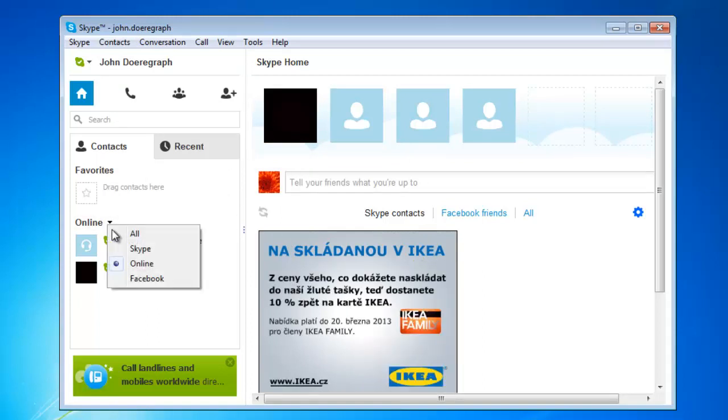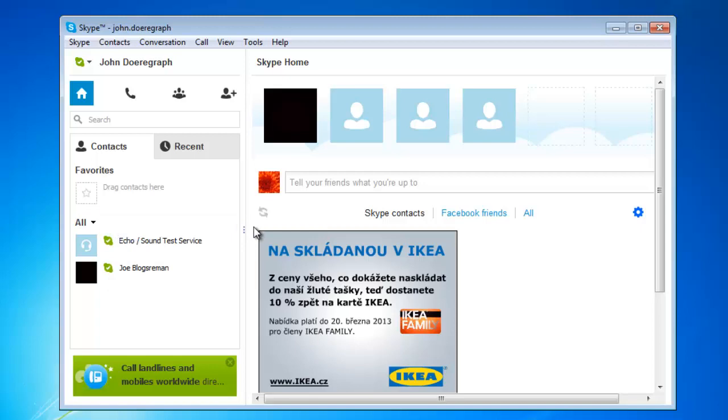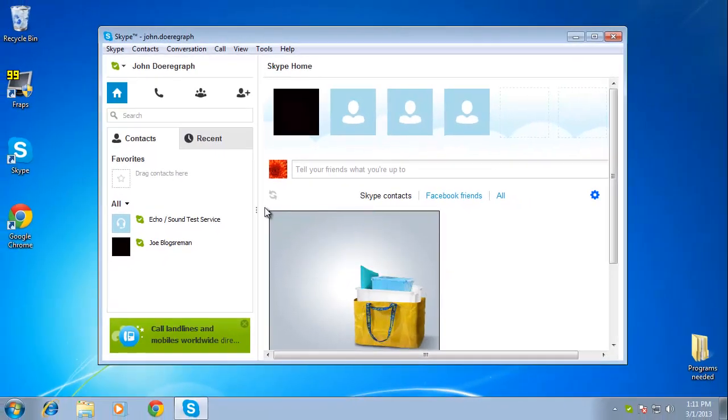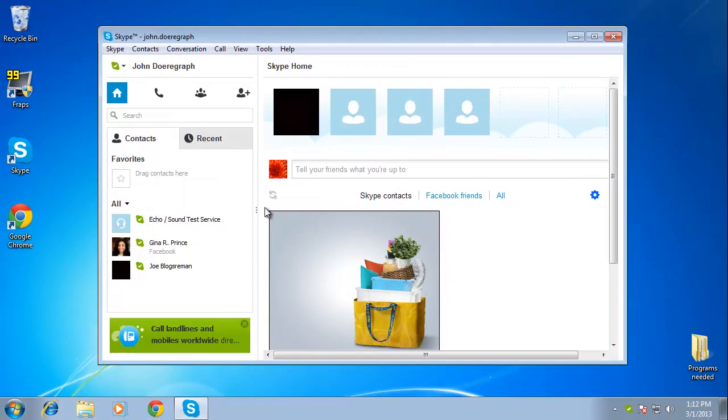Now, even when we switch back to all from the drop down menu we still won't see contacts who are offline, and that is the simple process for how to view online Skype users.